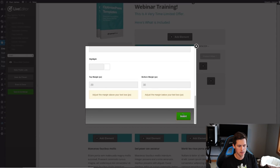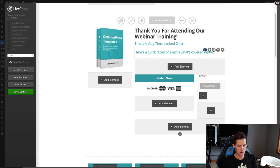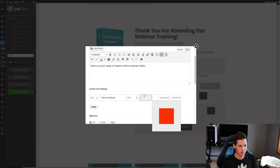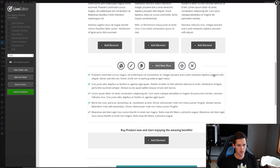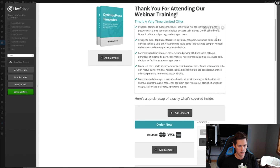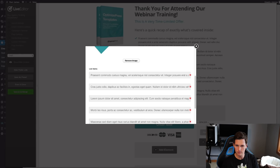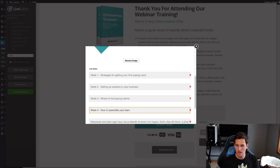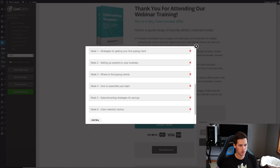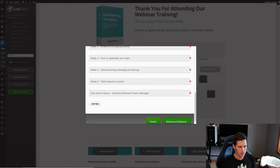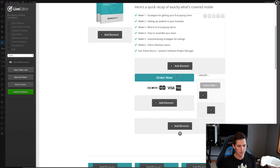I'll rename that section to 'Here's a quick recap of exactly what's covered inside' and change the color to a dark charcoal gray since we already have blue above it. After saving, I drag up the bullet point list and describe what's inside the product: the course is delivered week by week so customers can follow along and complete action-based homework assignments to stay on track, which really helps boost student success rates.